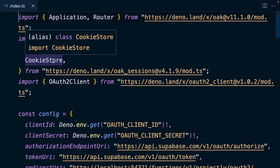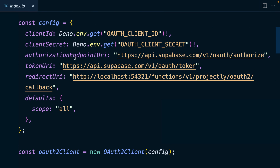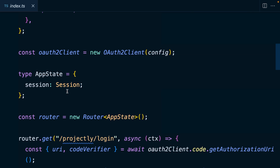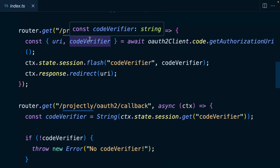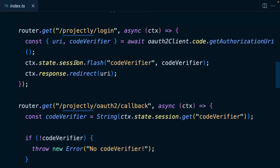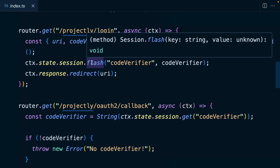We're also using cookies to make our access token available across all the different routes, and a generic oauth2 client which we've configured with our OAuth client ID and client secret from those environment variables, giving it some URLs to handle redirection. We have a login route for projectly that triggers the OAuth flow with Supabase and gives us a unique code verifier, which we make available to our next route using a session cookie. This flash part just means make it available once, and once we've used it for verification, delete it.